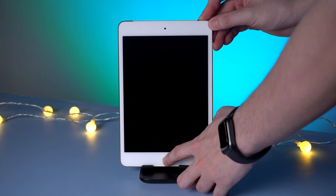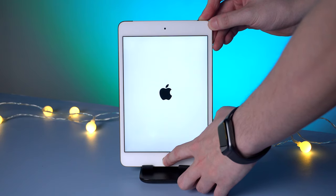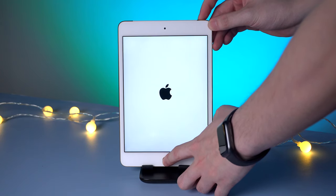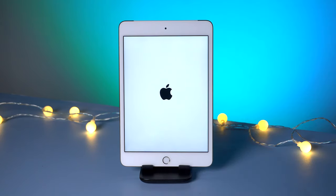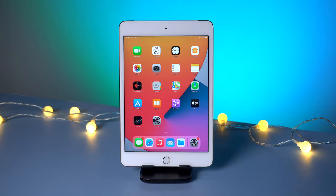Hold the home button and power button at the same time. Release your finger when you see the Apple logo. Your iPad should get back to life.